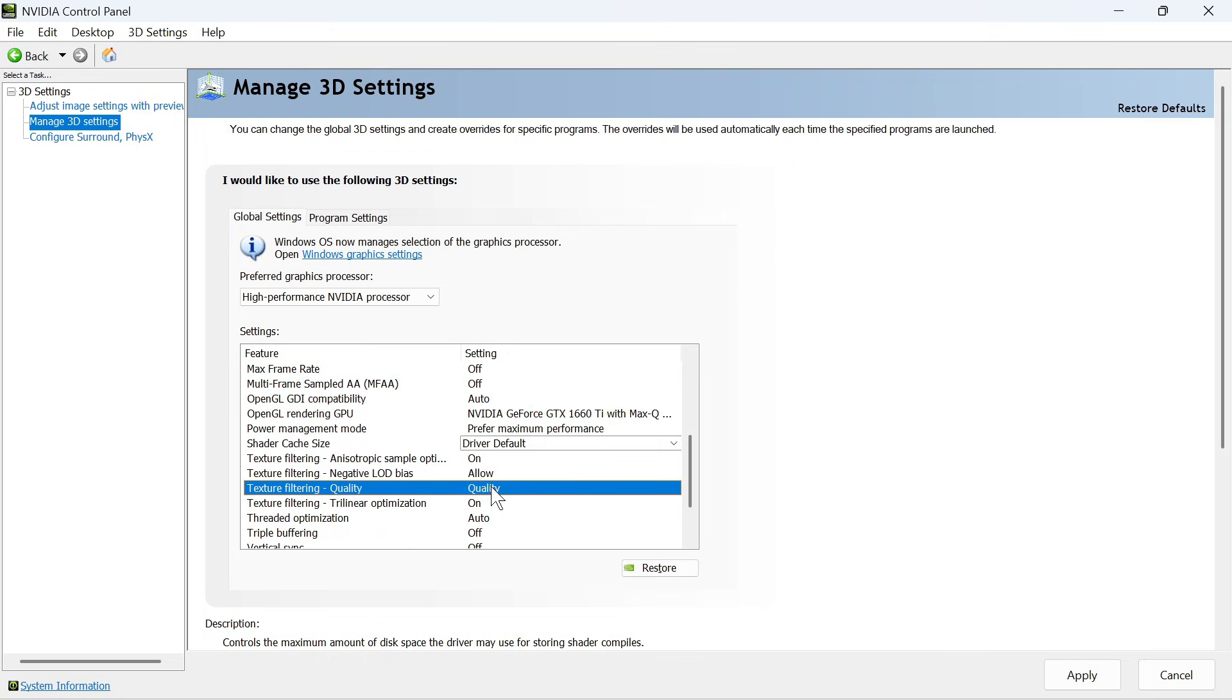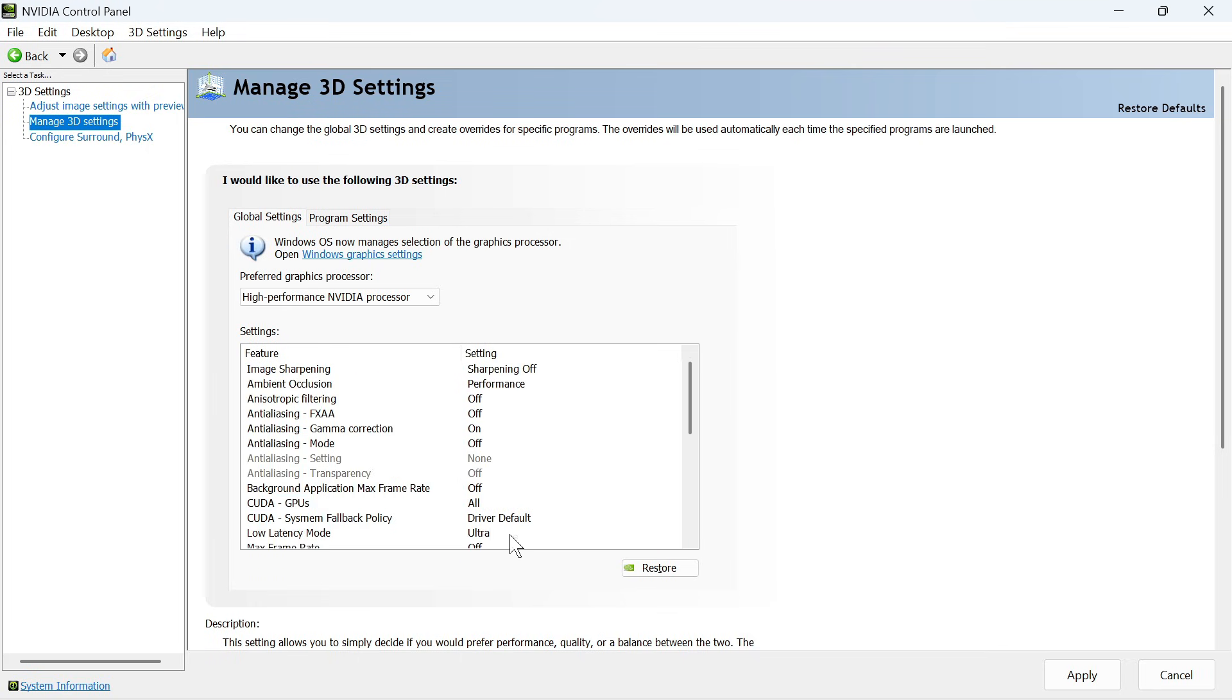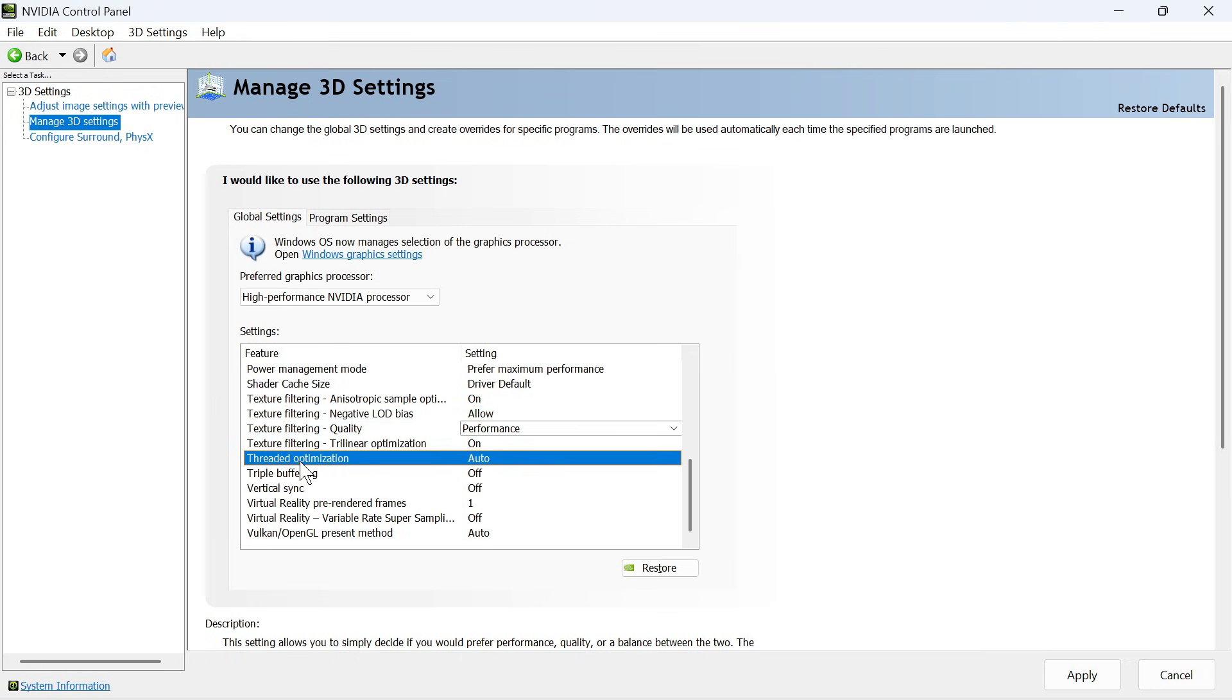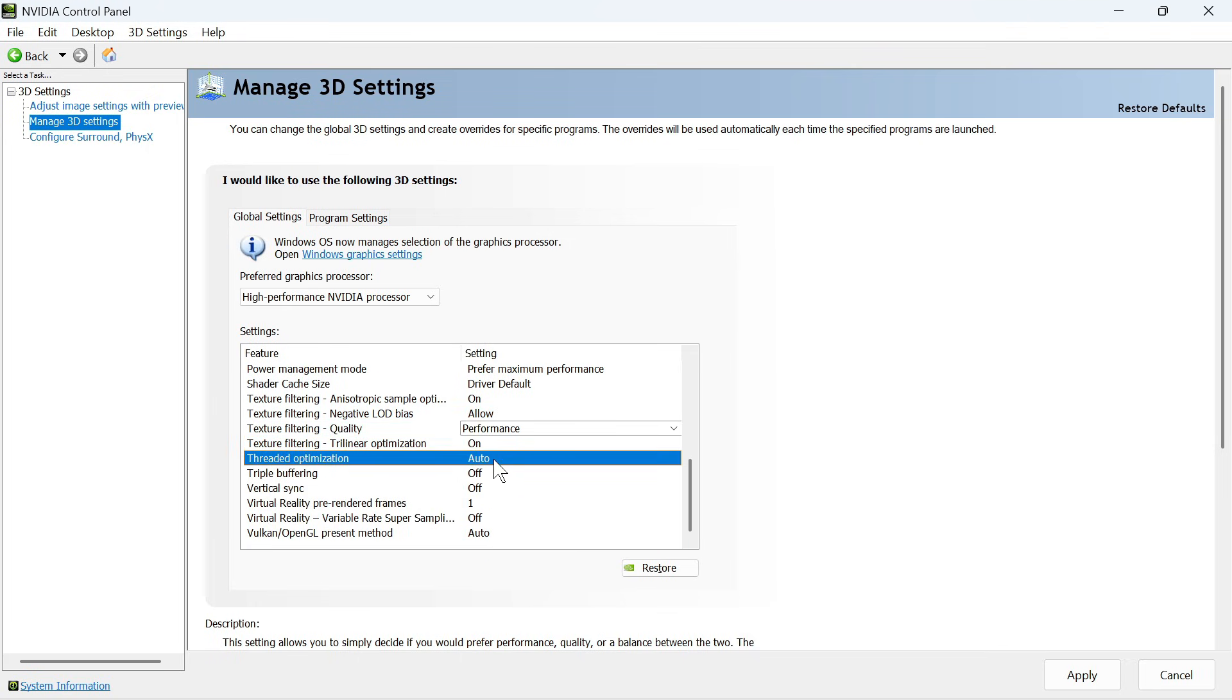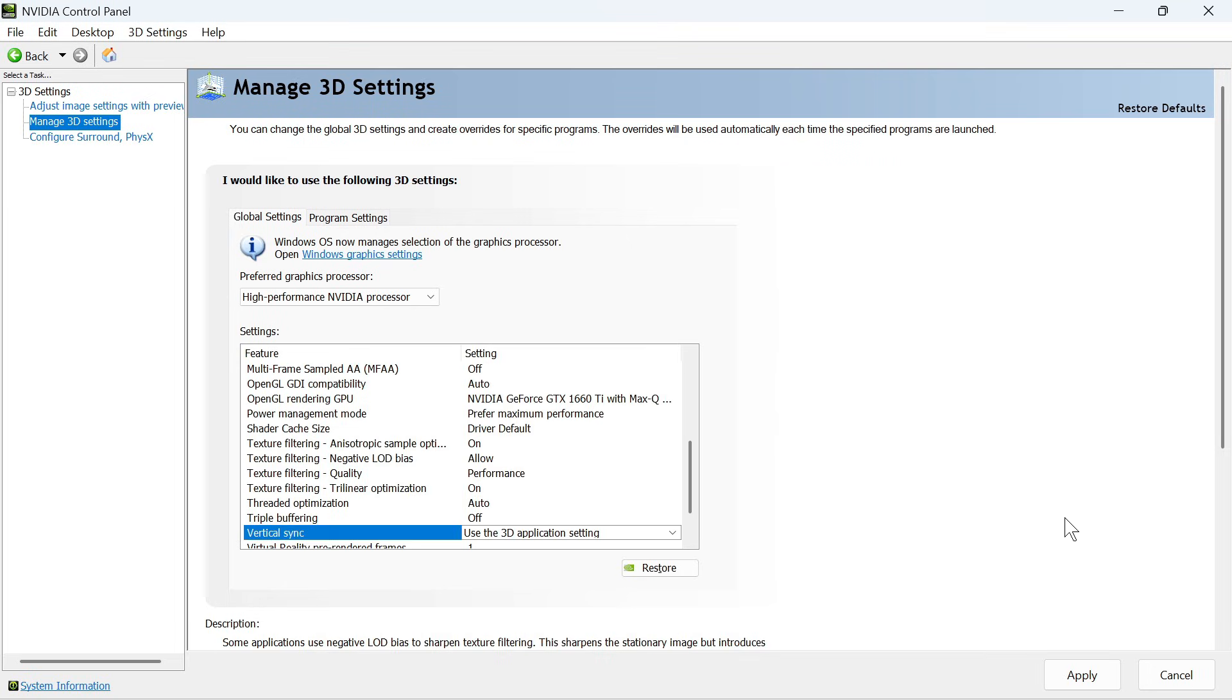Texture filtering quality can be set to performance. Threaded optimization set to auto. Click the drop-down arrow next to vertical sync and select use the 3D application setting. Then press Apply at the bottom of this page.